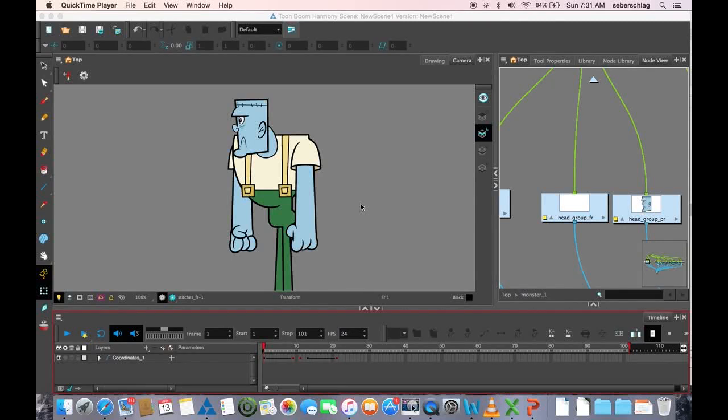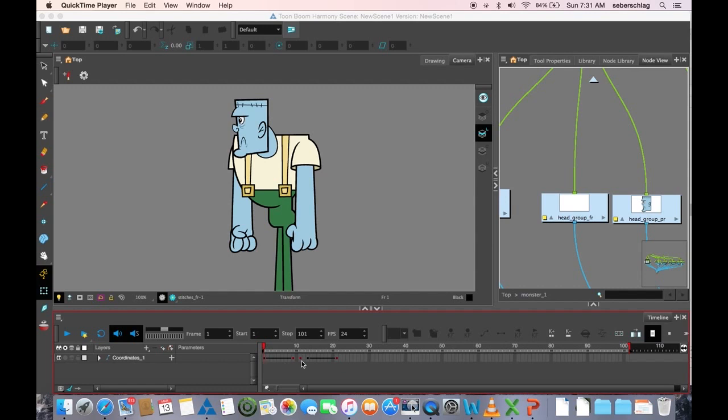This is our last video on doing our animated head turn with coordinates and groups. Basically in this video we're just going to take our keyframes that we have and put them on twos.